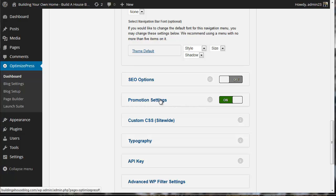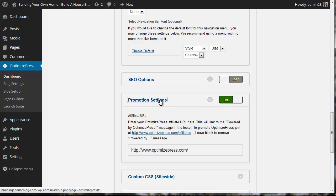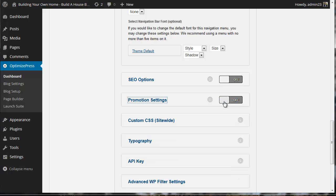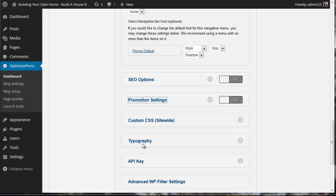Promotional settings - it looks like it's about promoting OptimizePress. I'm not interested in that. I don't think people learning about building a house would be interested in buying OptimizePress, so I'm going to select that to off.